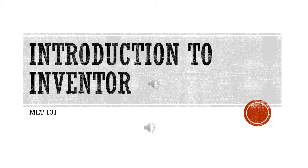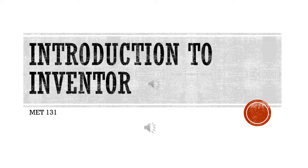This is a quick introduction to Inventor. It should speed up the process when you get into the software.